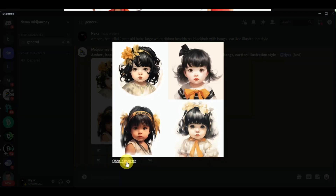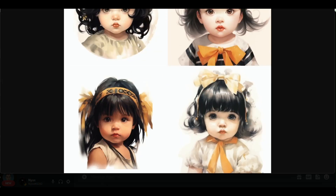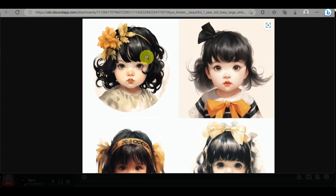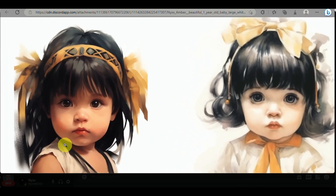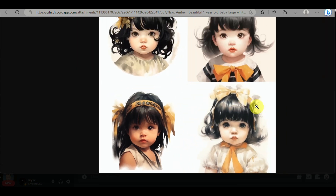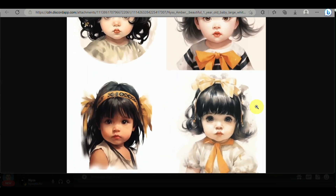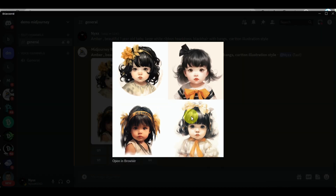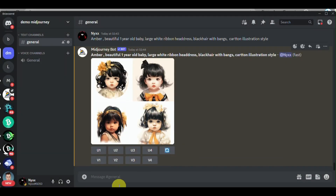I inputted the prompt with words like 'Amber, one-year-old,' and was provided with cute images of a little girl matching the character description. The fourth image got the white bow I indicated, though the others have different bow colors. I find the third image cute, so I'll be creating another image similar to that one. You can click V1, V2, V3, or V4 depending on which quadrant the image falls in.